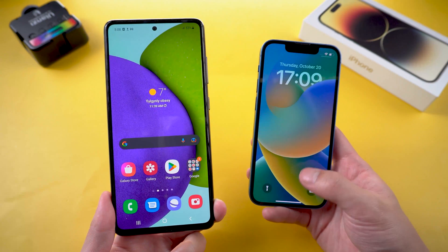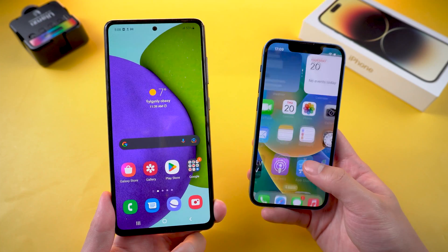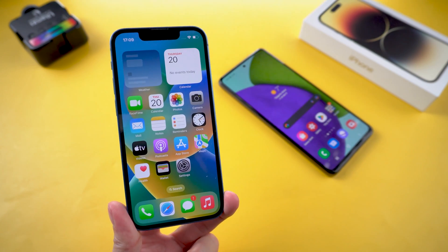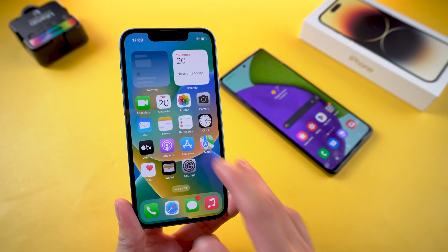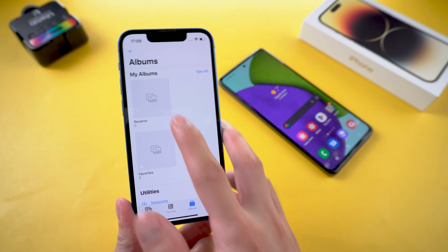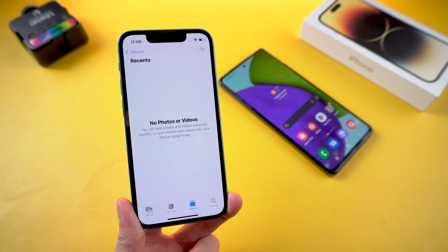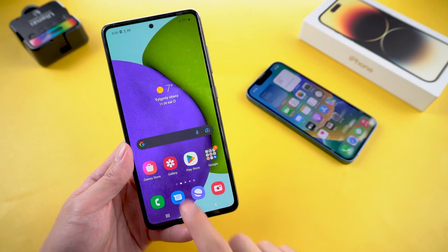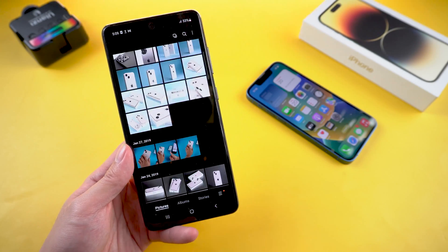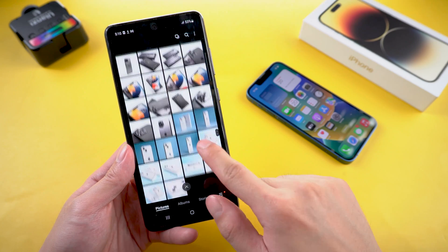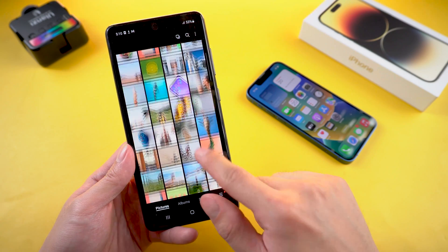Hello everyone, welcome back to our channel. When you make the switch from Android to iPhone, the first thing that you need to know is how to transfer pictures from Android to iPhone. So in today's video I'll show you guys how to transfer your photos from Android to iOS with or without a PC.